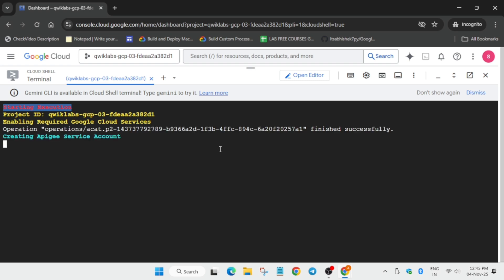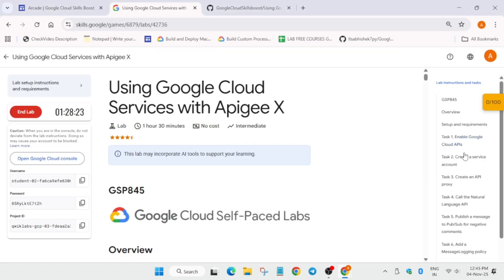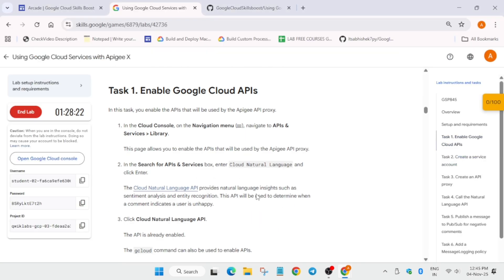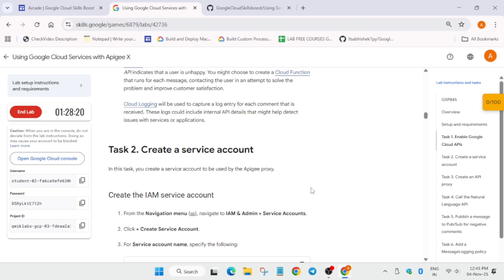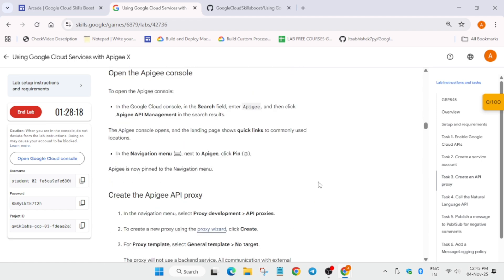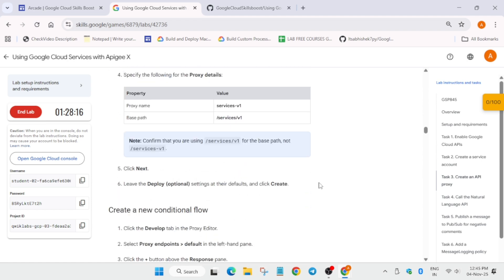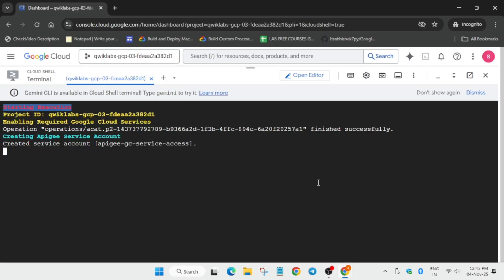Create the service ID, all these things which are already mentioned on the lab. So there is no issue if you are following this tutorial. You can complete without any issue. Now it will take some time, so wait for it.